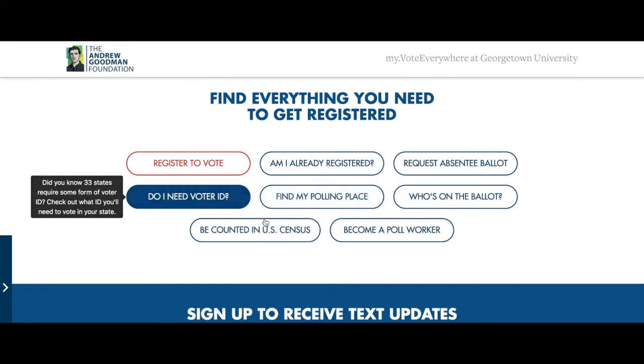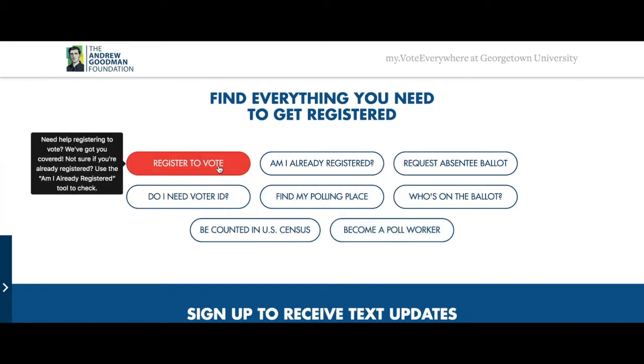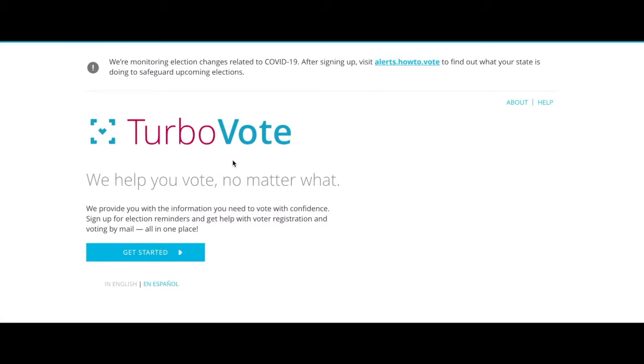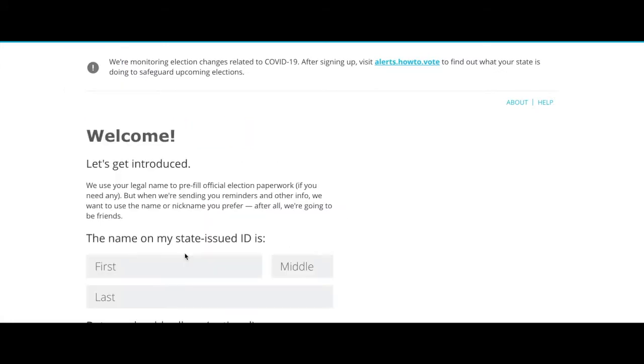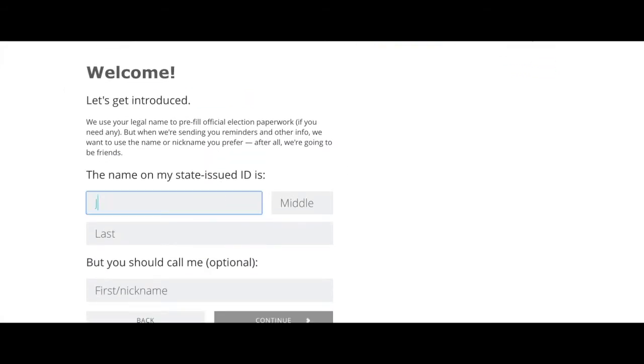We're going to register to vote, so please select accordingly. Next, you will be redirected to TurboVote where you can get started by plugging in your personal information.